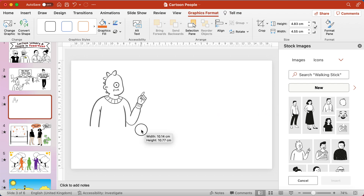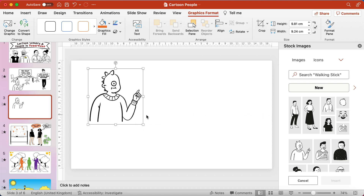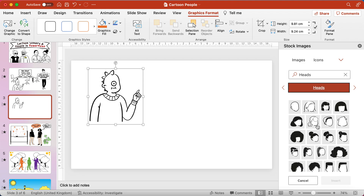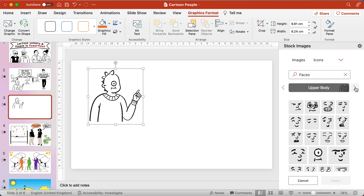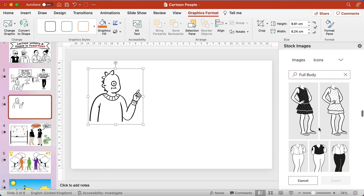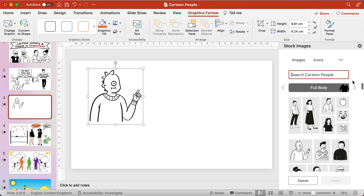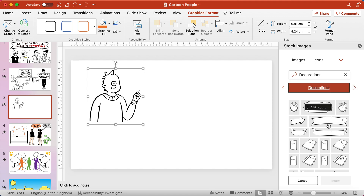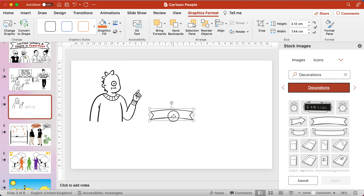Once you've selected a cartoon, choose insert, move it over, and like any shape you can adjust the size. Scrolling across, there are half-body characters — and it even gives you options to bespoke create a face, head, and body for yourself, though that's too in-depth for me. There are also full body characters, some of which seem to be missing their heads. You can even have accessories like hats, and Decorations is quite nice — that's where the banner I used for my title slide is.